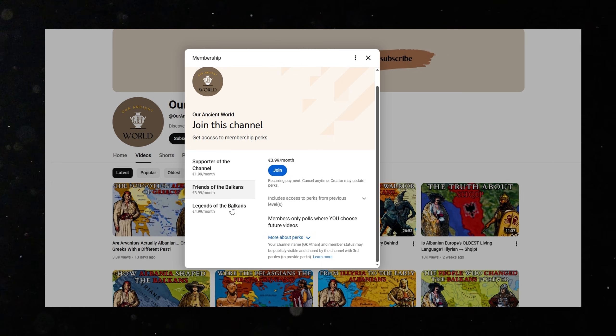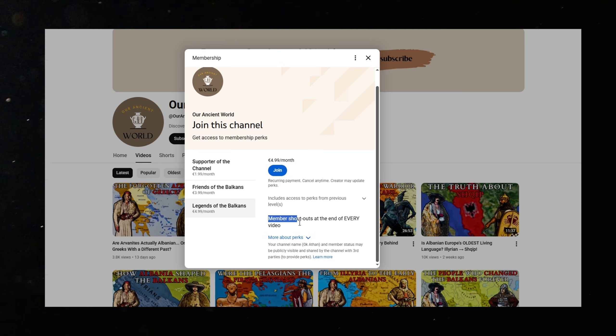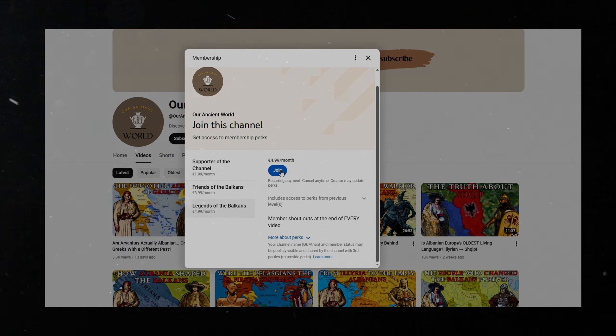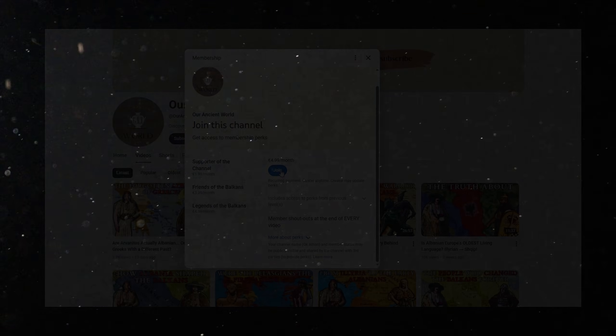It's completely optional, but it helps me invest more time, more research, and bring you even better content. Let's get back to our story.